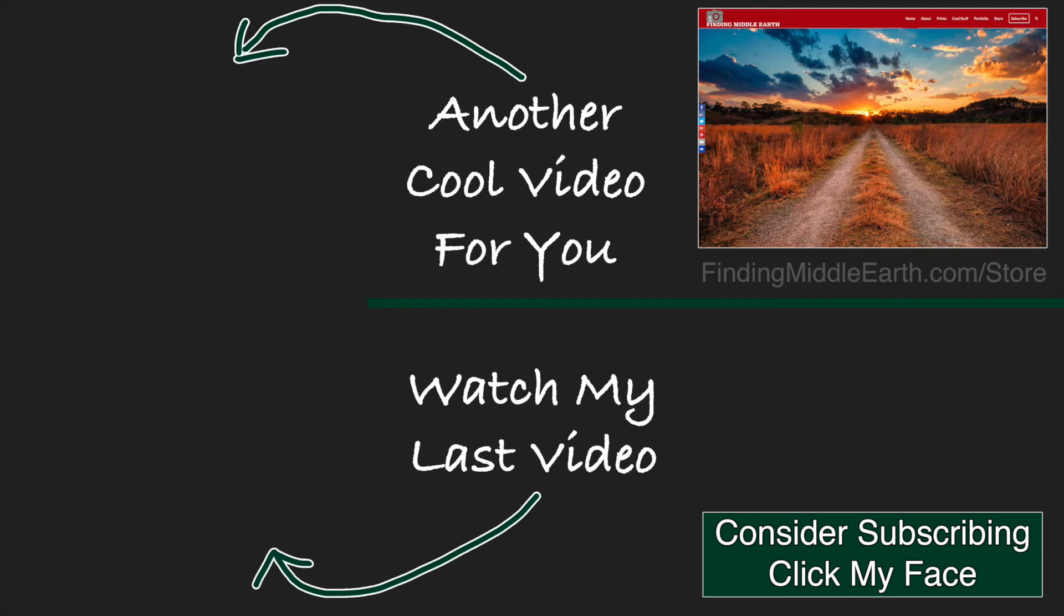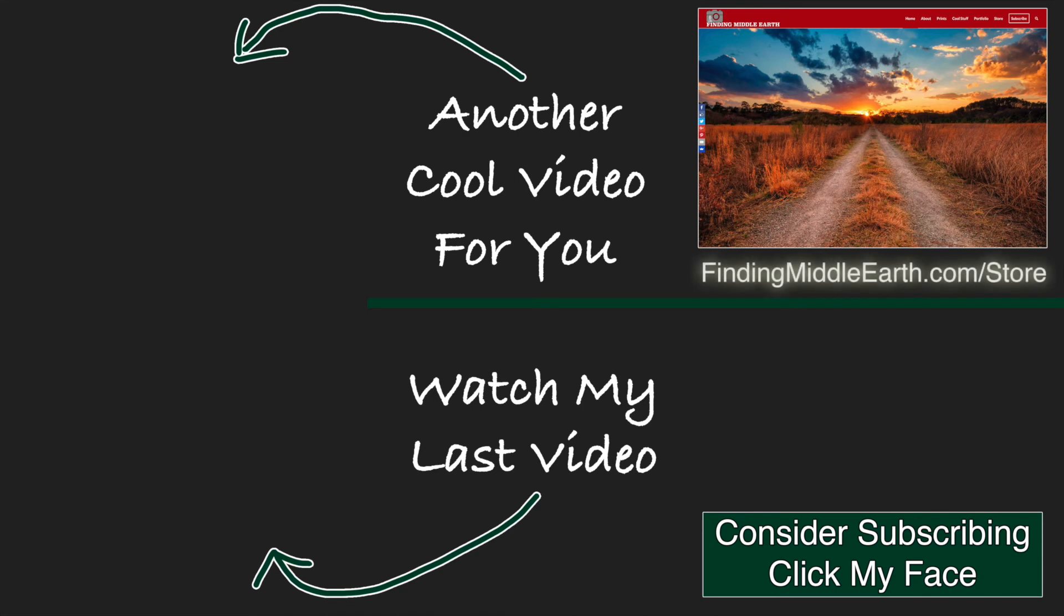If you enjoyed this video, please consider subscribing to my channel. And if you would like to find out more about me and how you can improve your photography, please check out my premium tutorials at findingmiddleearth.com slash store.